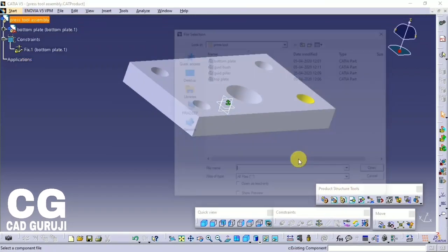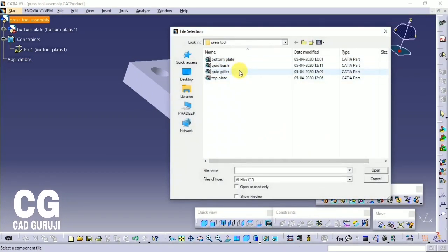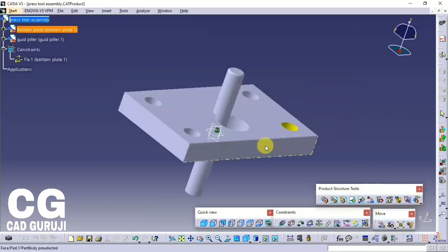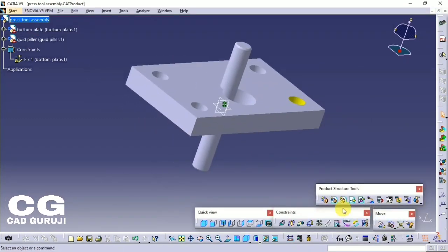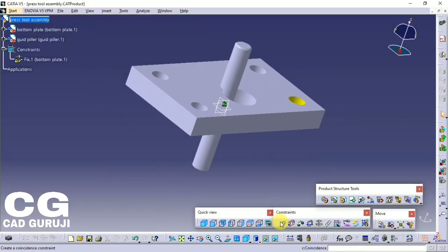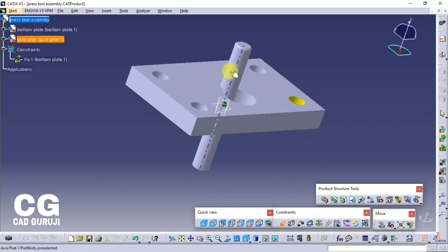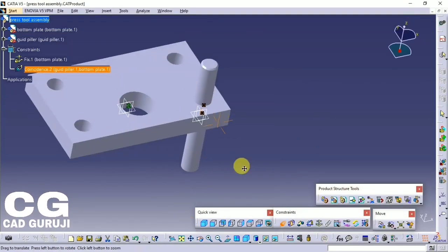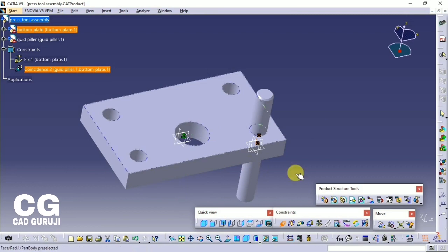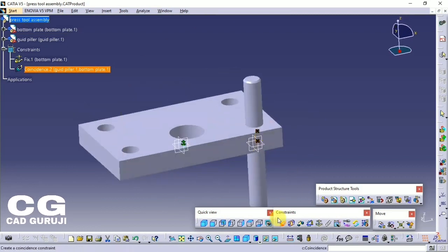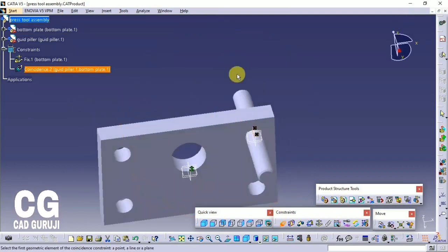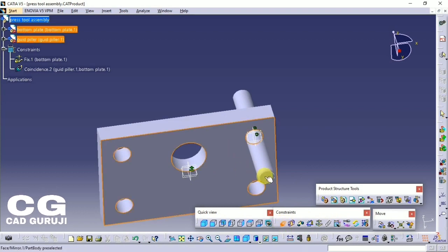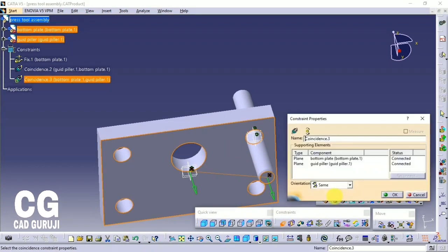After fixing the part, insert the guide pillar. Constrain this part using the Coincident command. To use this command, click on the command, then move the mouse over the cylindrical portion of the primary colored hole — you will see a dotted line, click — and do the same for the pillar. After this, use the Coincident command again to coincide the bottom surface of the bottom plate and the bottom of the pillar.